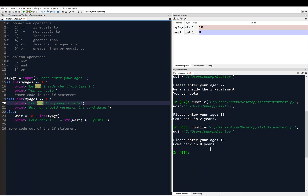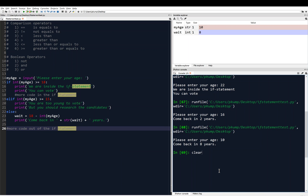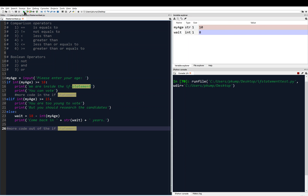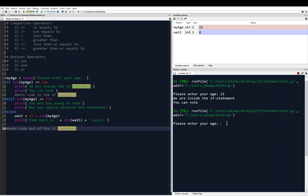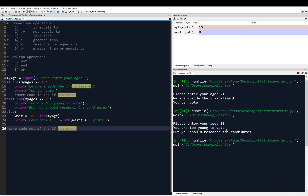I save with Ctrl+S, clear the console, and run it. Entering 21: 'We are inside the if statement. You can vote.' Run again with 15: 'You are too young to vote, but you should research the candidates' — line 19 evaluated to true. Run again with 13: 'Come back in five years' — line 15 was false, line 19 was false, so it fell through to the else block.